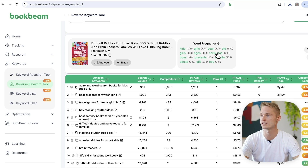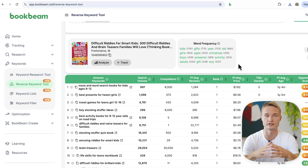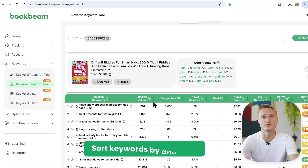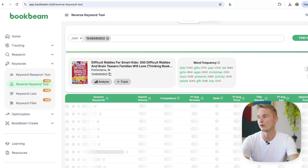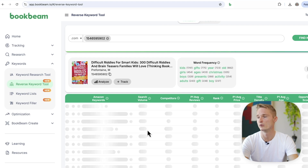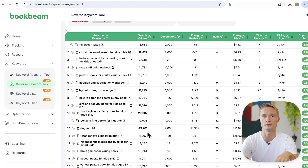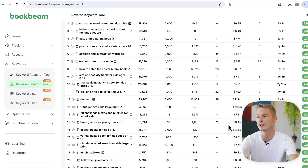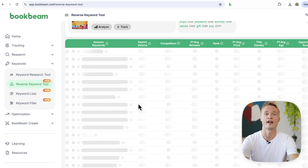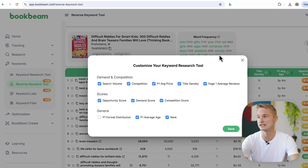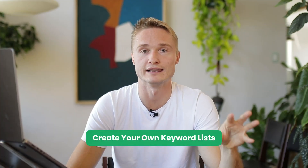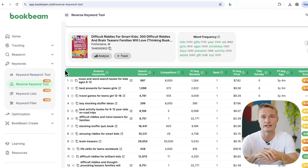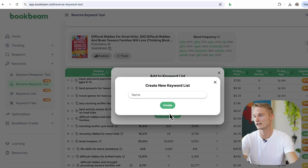You can do the same thing for any keywords you find interesting — perhaps 'Christmas activity' or whatever else for the book you're looking up. Very similarly to the keyword research tool, you can sort this list by any of the data points: by search volume, by competition, or by opportunity score. You can see which keywords have the most demand and the lowest competition — that ratio is essentially what the opportunity score is. You can also customize the columns you see by clicking the Customize button.